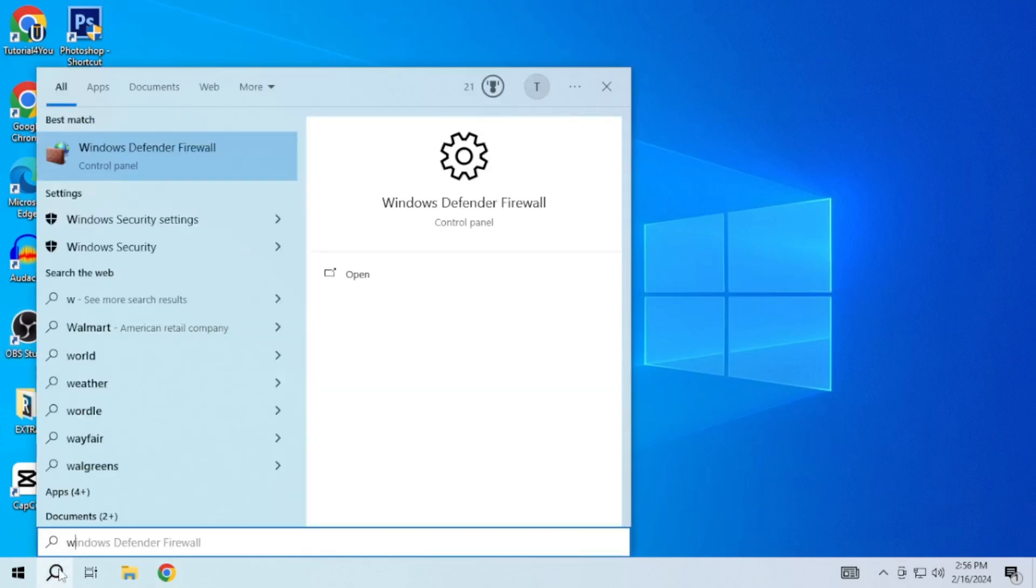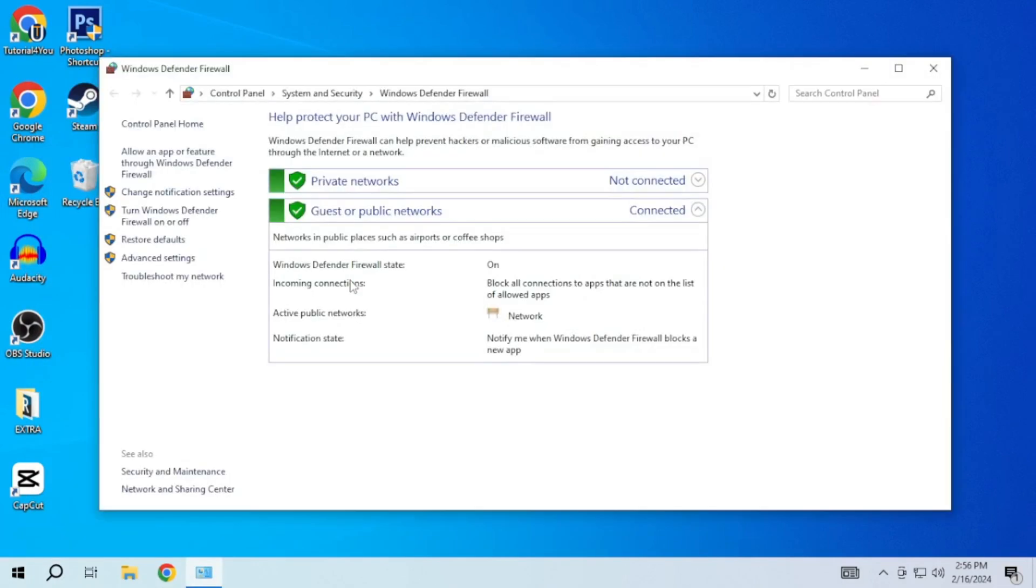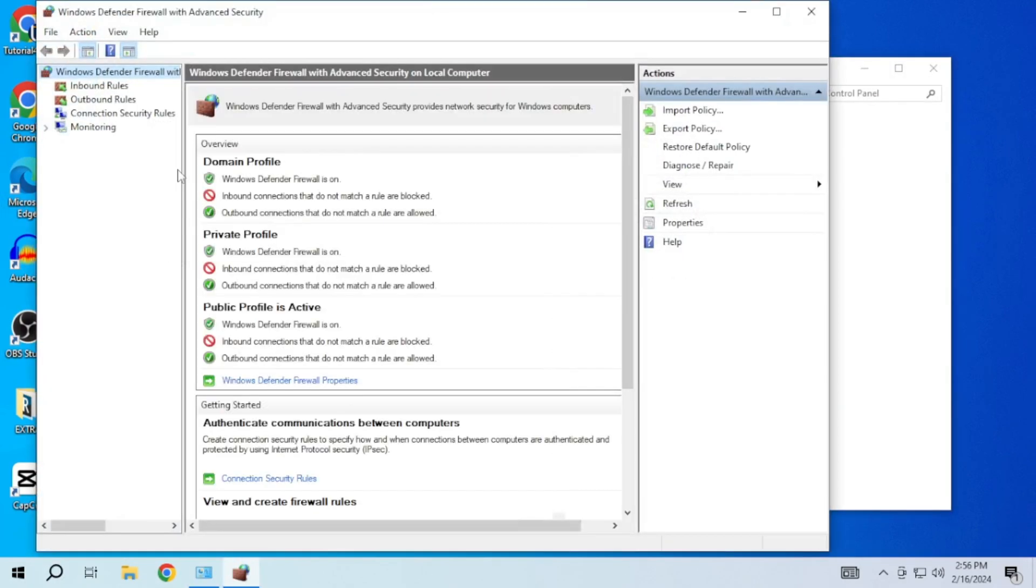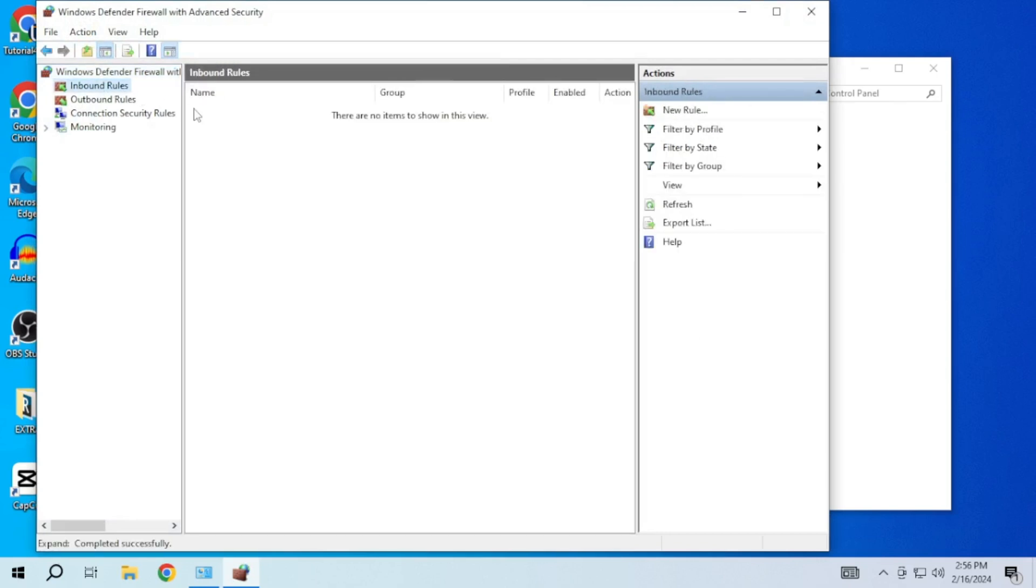Open the search bar and type Windows Defender Firewall. Then open it. Go to advanced settings. In the left sidebar, click on inbound rules.